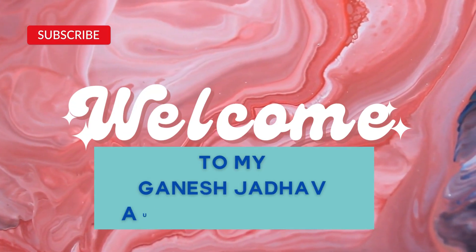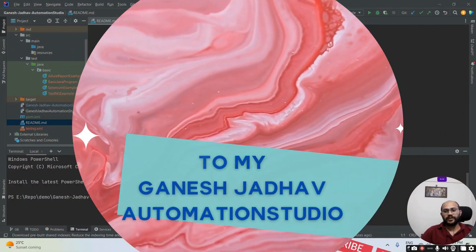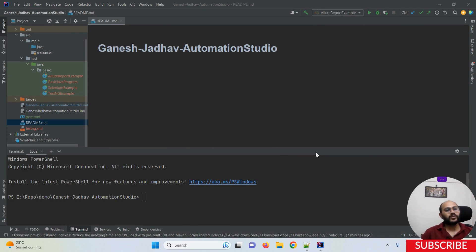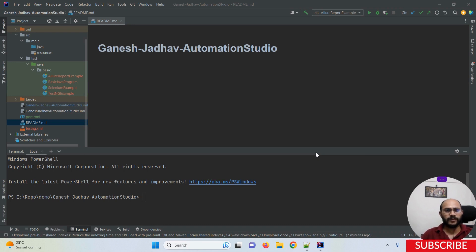Hey guys, this is Ganesh, welcome back to Ganesh Jada Automation Studio. Today we are going to learn how to run our TestNG test scripts with the help of the Maven command line. This is very important, and it is also a common interview question — how we can run our test cases through the Maven command line.